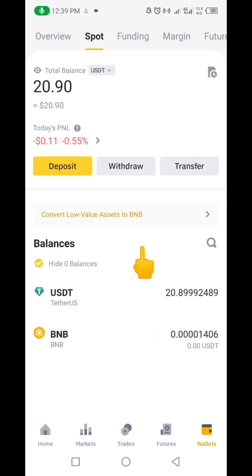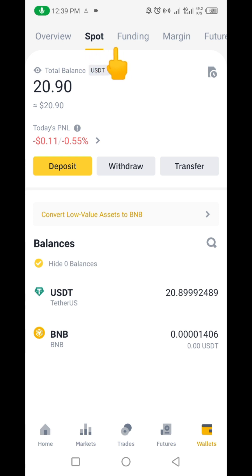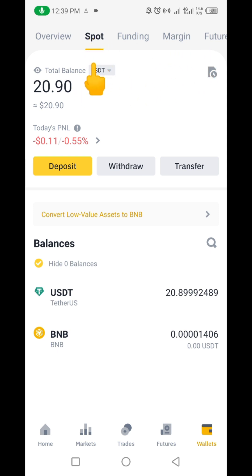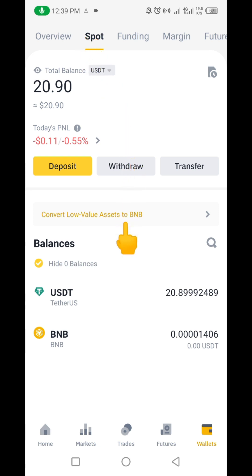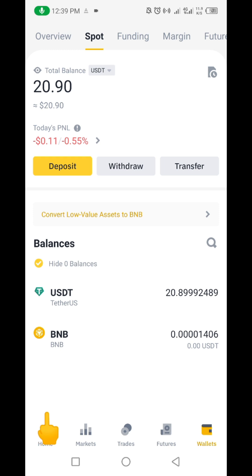If I click on Wallet you can see I am on the Spot Wallet. We have Spot Wallet, Funding Wallet, Margin, Futures, and all that. Make sure that the TRC20 token you have is on the Spot Wallet, not on the Funding Wallet. Make sure it's on the Spot Wallet.